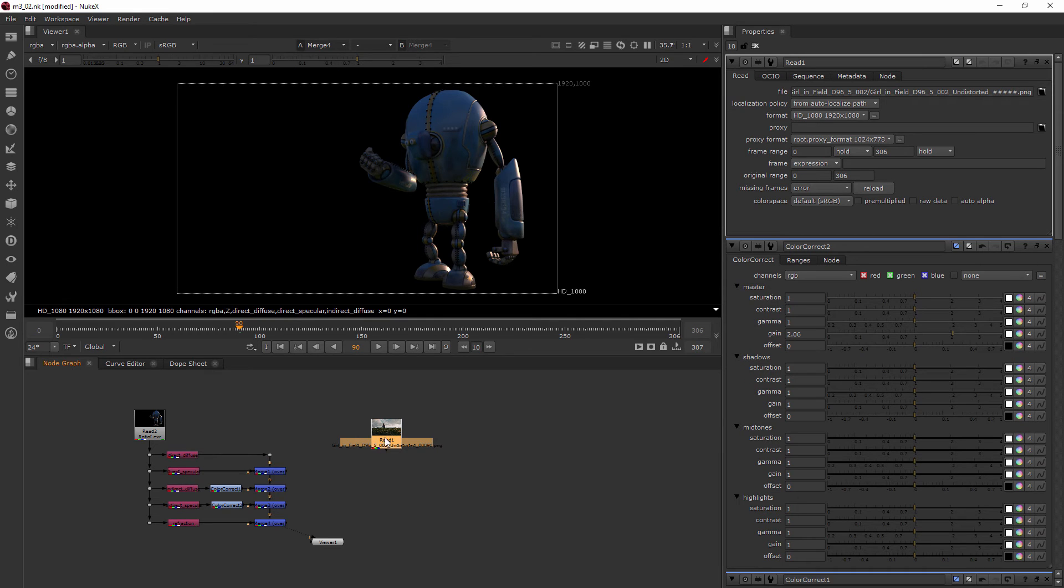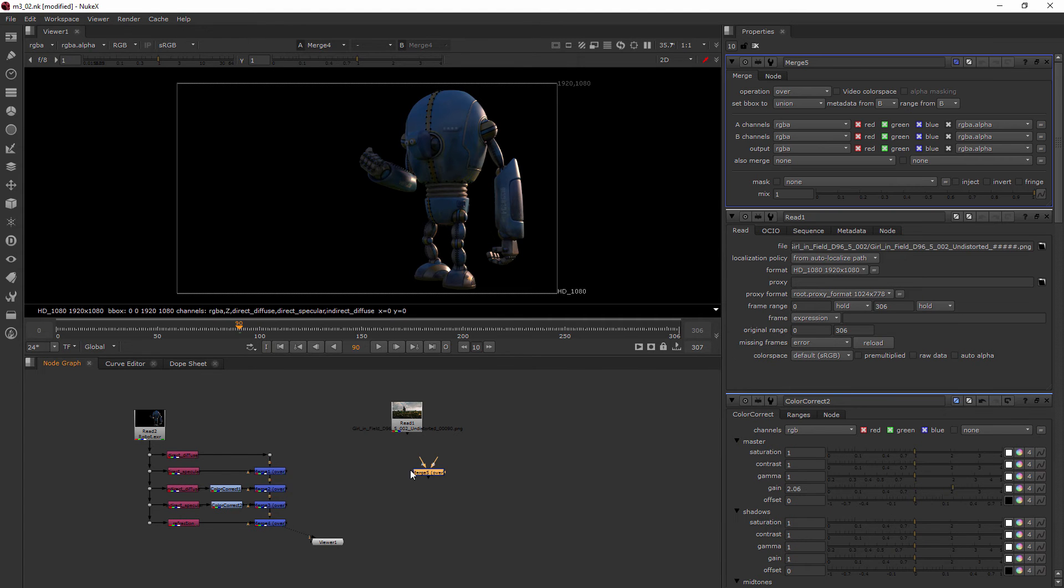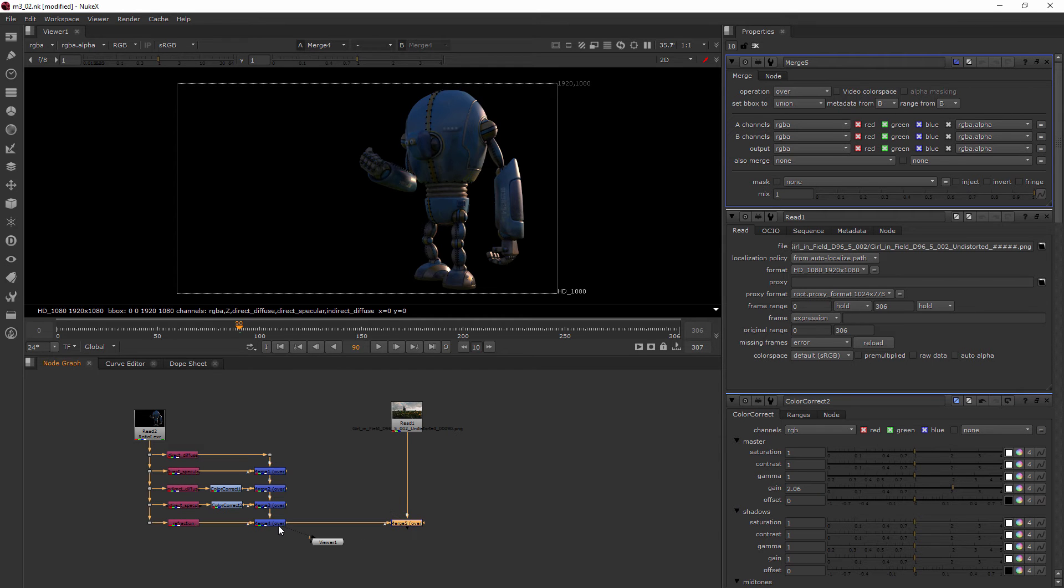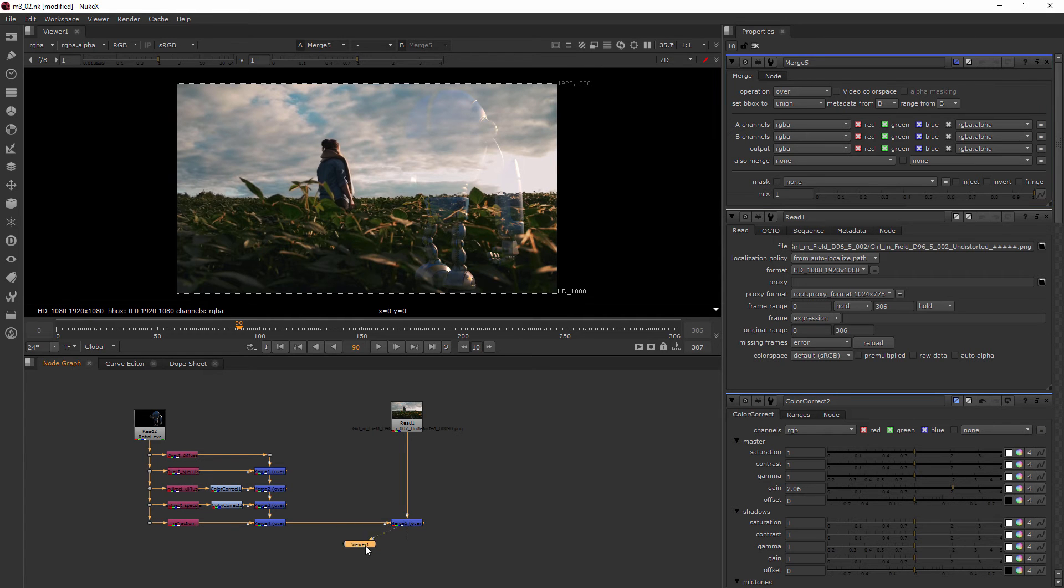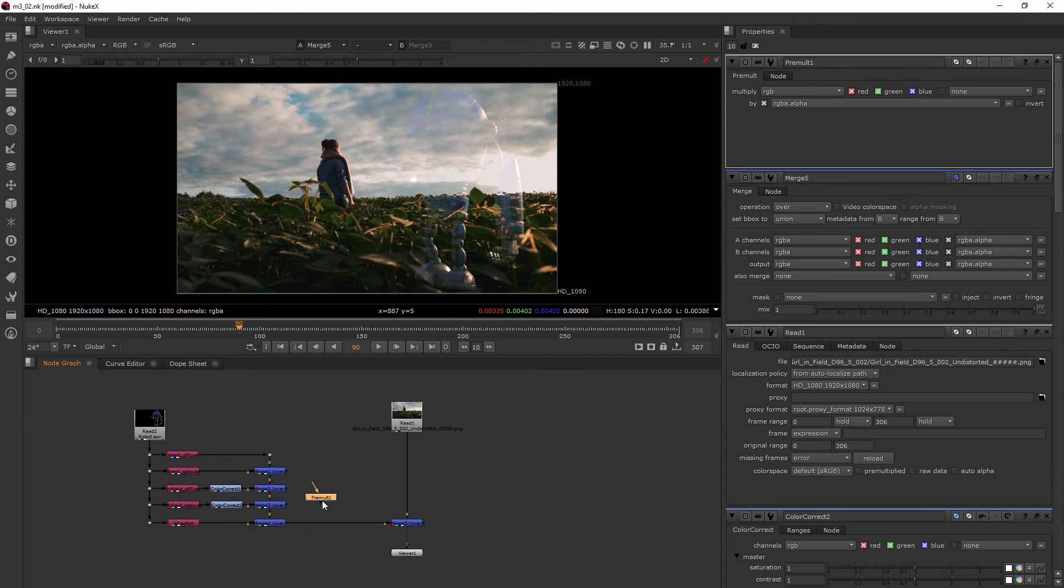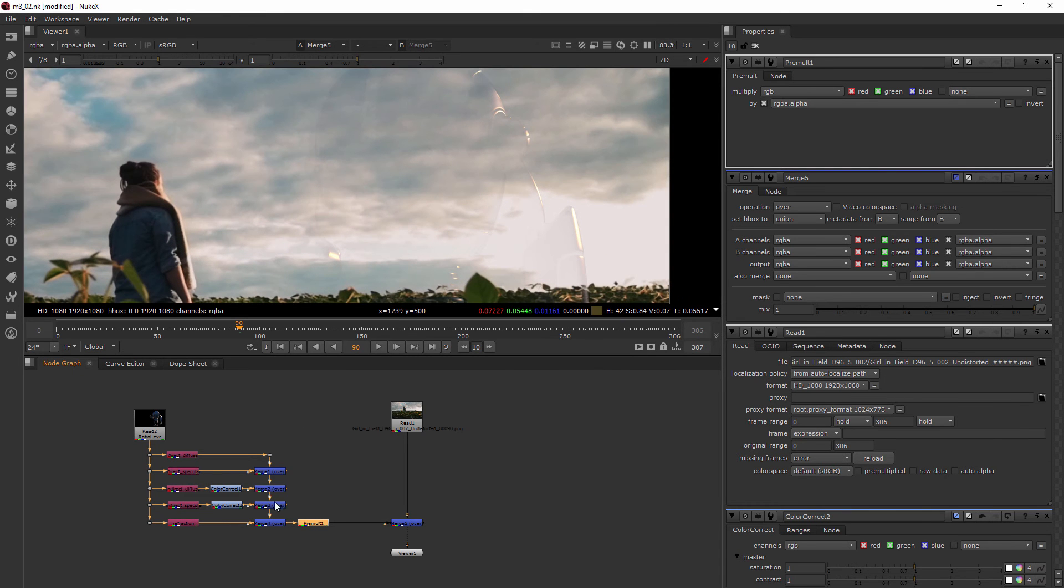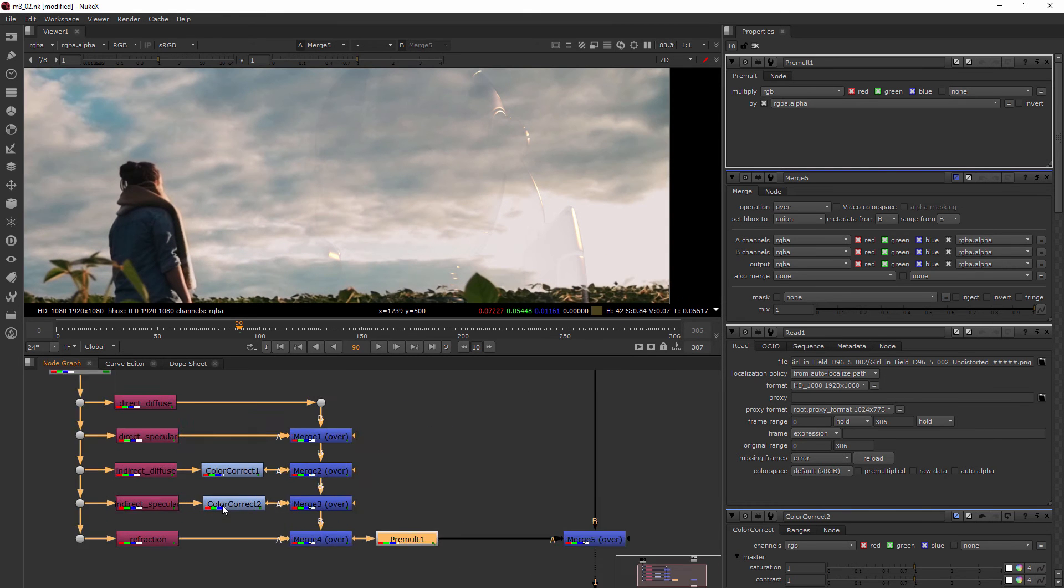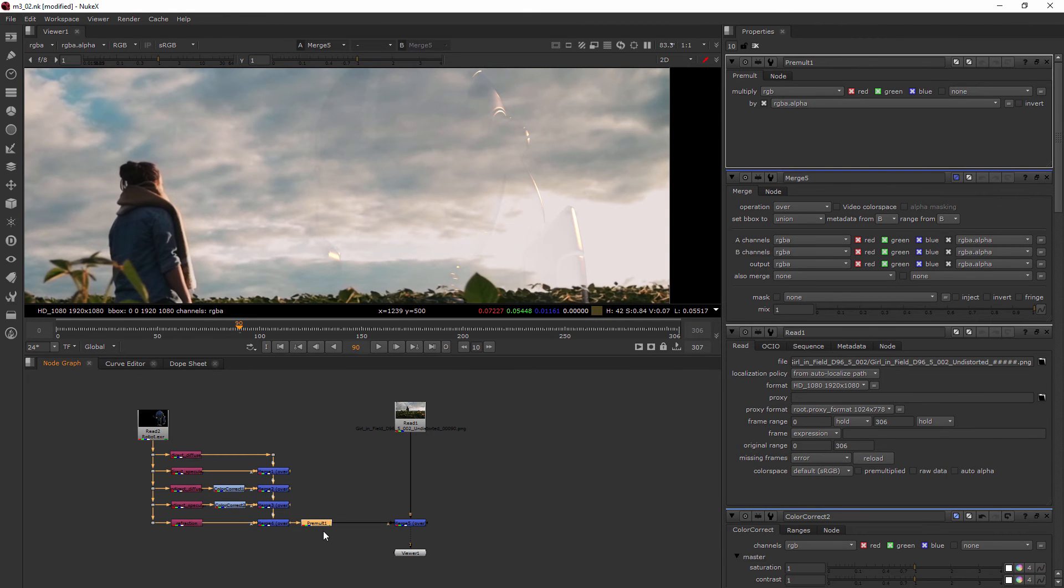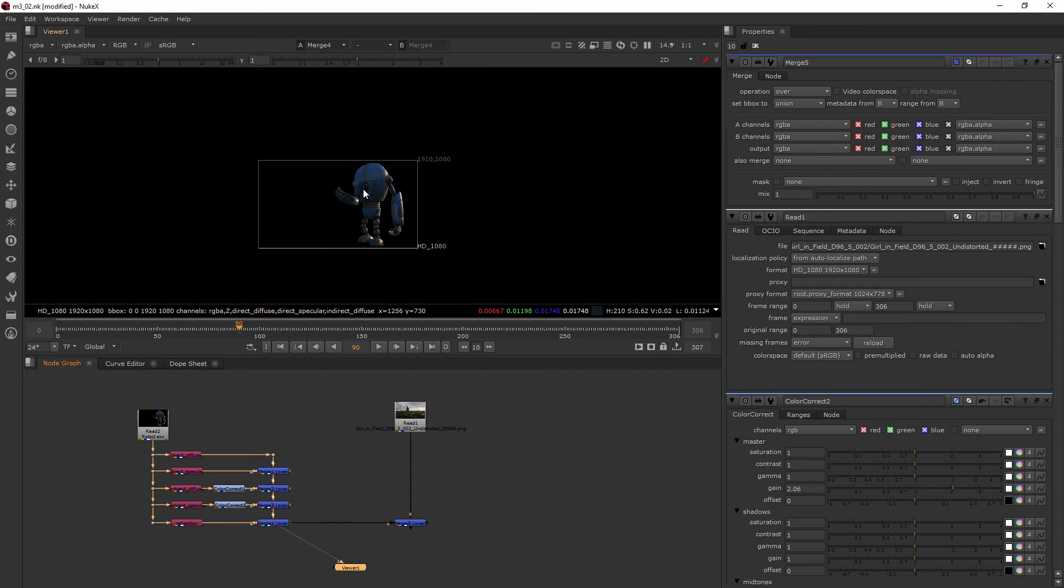So go ahead and open that up and then let's grab a merge. We're going to merge in this background as the B pipe with the A pipe of this merge over here. Now we should be getting our robot on top of everything and he's not premultiplied this way, so we'll add a premultiply node in between those two merges. It looks like we're having a bit of an issue trying to get him to premultiply. So I suspect the issue is that we don't have the proper alpha channel.